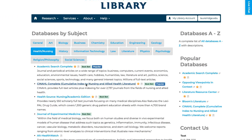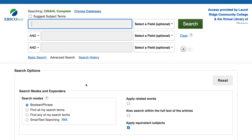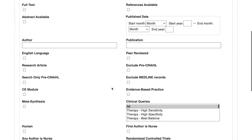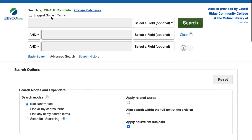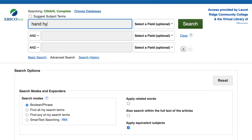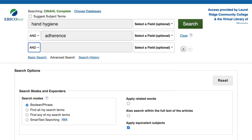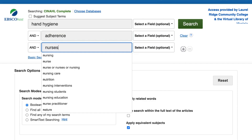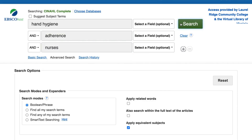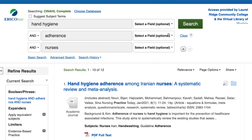One of those recommended databases, CINAHL, is particularly useful for nursing research assignments because it has a filter for evidence-based practice, making it much easier to identify these types of articles. By entering your search terms and selecting the evidence-based practice filter, you will limit your results to evidence-based practice articles.